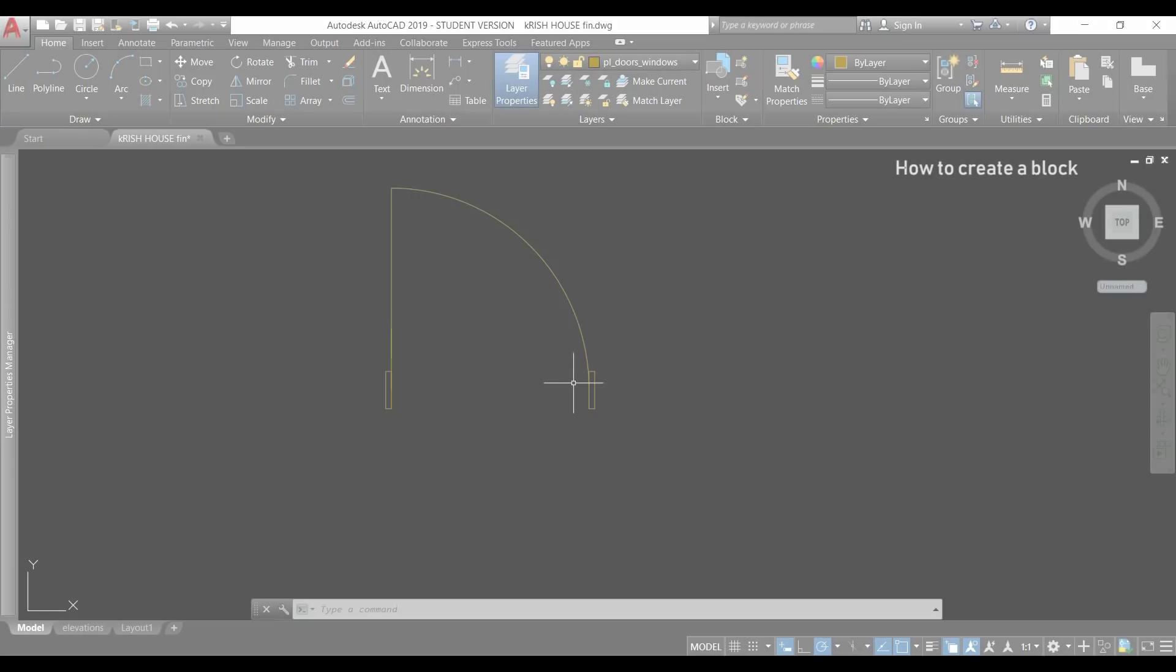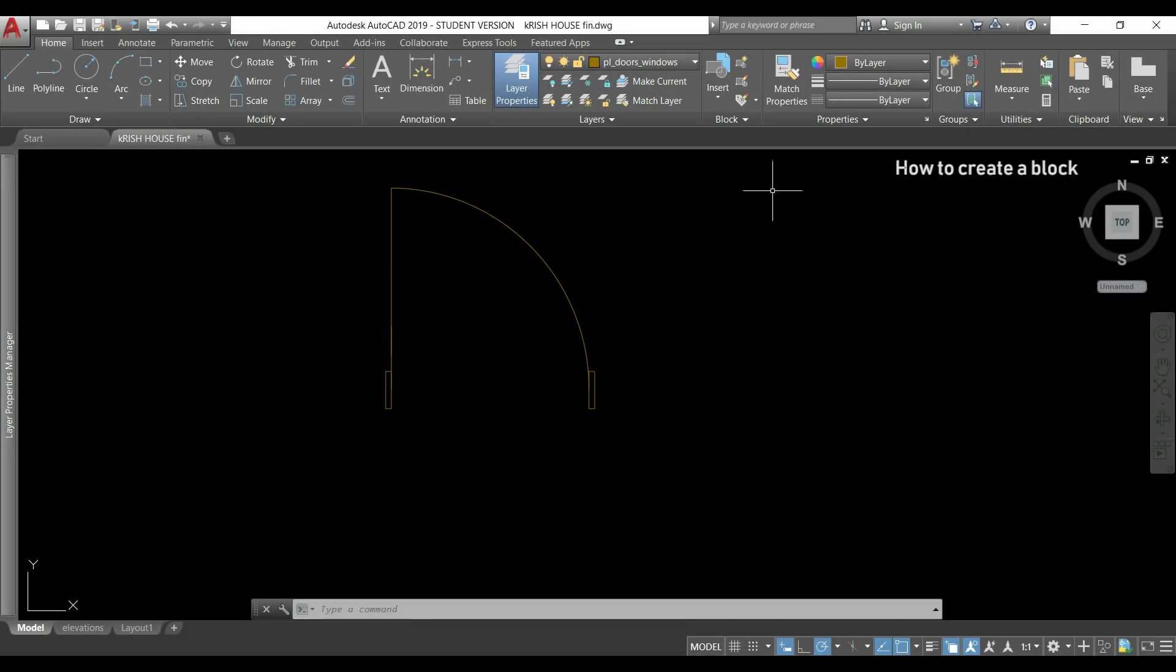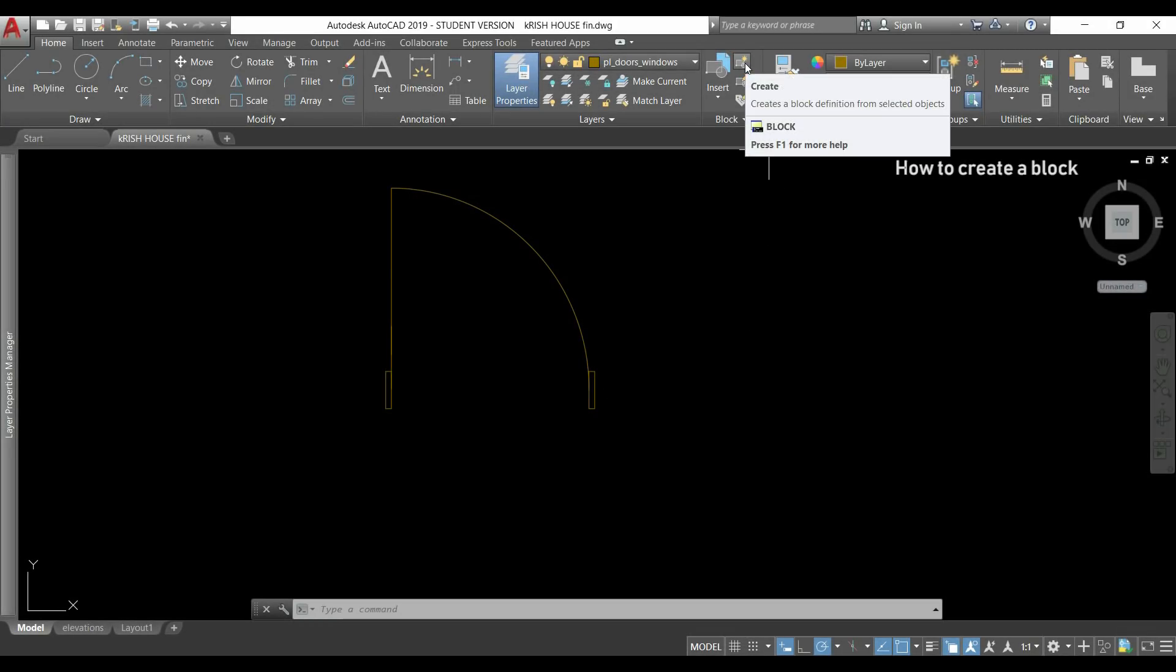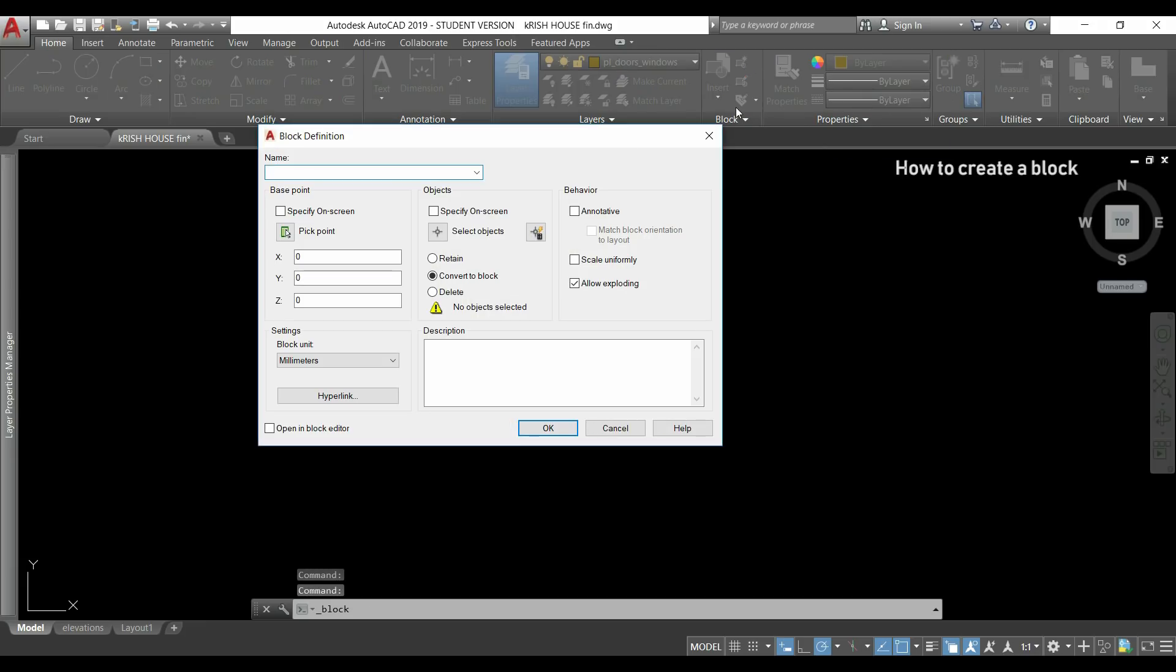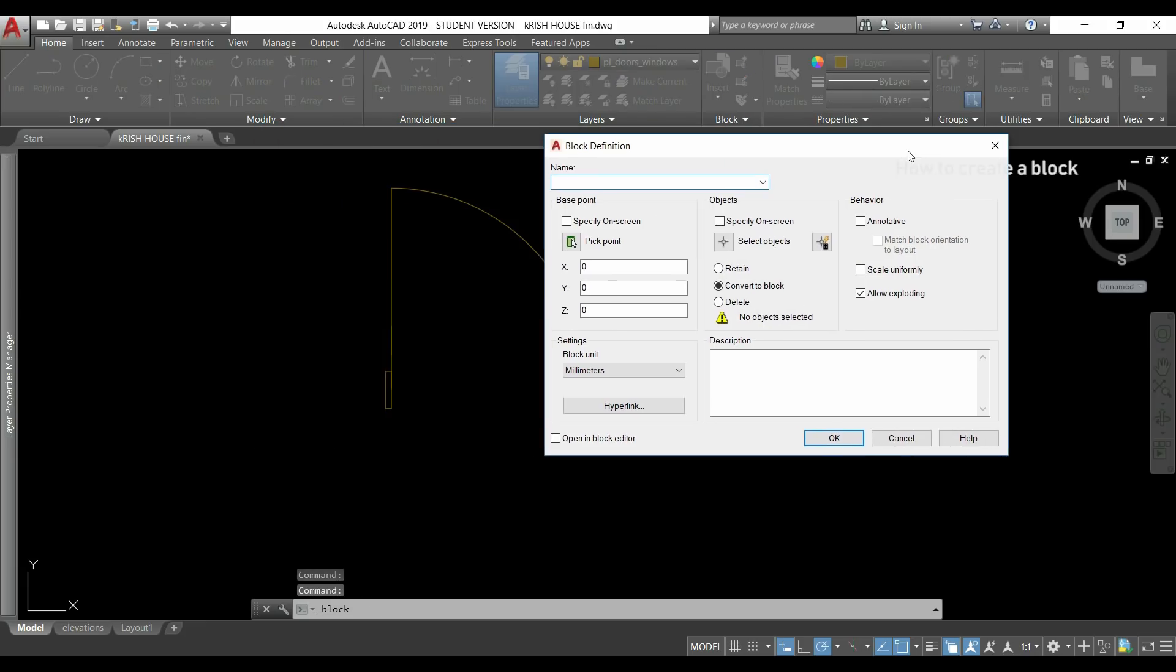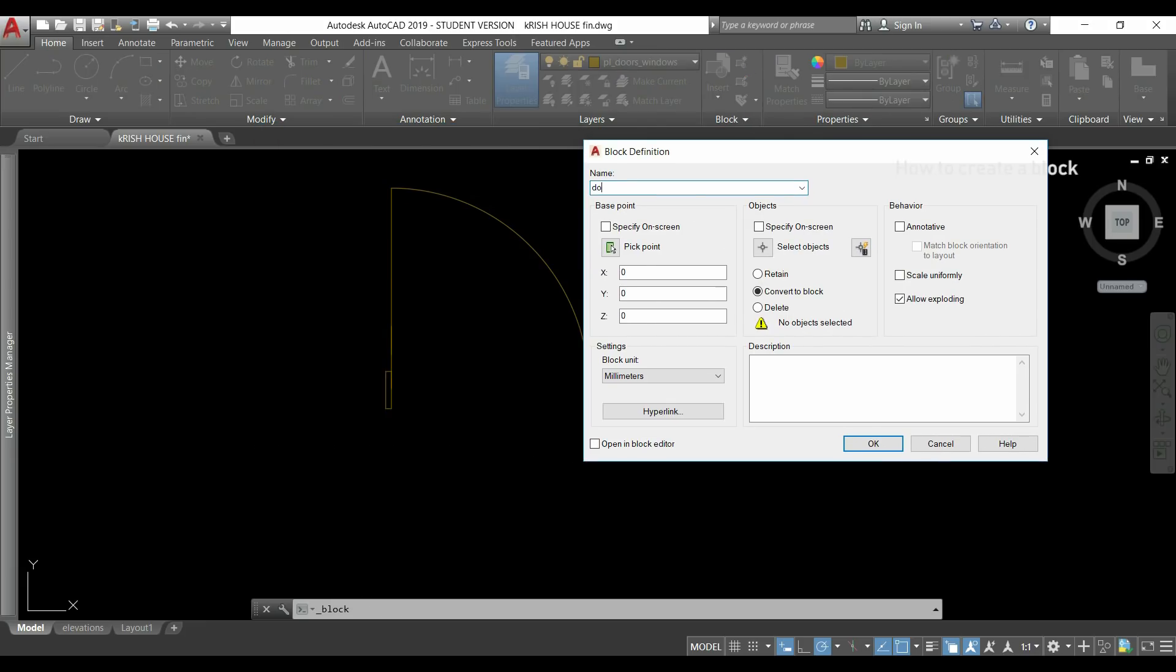In the home tab I click in this icon located in the block section and it will open the block definition window. First I will choose a name for my block, for example door standard.